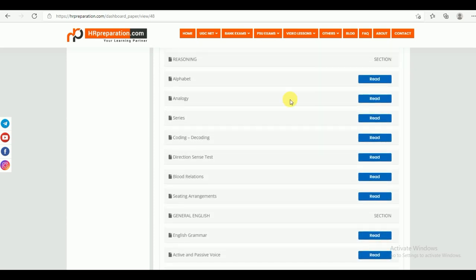Under Reasoning, you can find different topics like alphabet, analogy, series, coding and decoding, direction and sense test, blood relations, and seating arrangements. These are the topics under Reasoning.